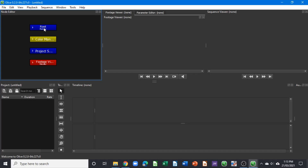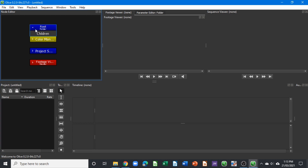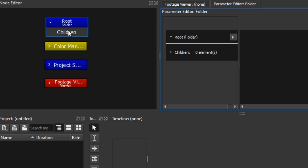Today we're going to look at the root folder node. The root folder node is attached to the project window — anything that we create or import onto the project window is attached to the root folder. If we expand this root folder, you can see that it has children. This root folder represents the project window and anything inside it is a child attached to the root folder.